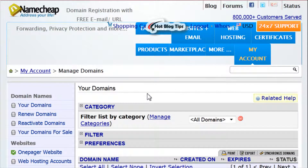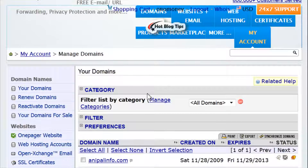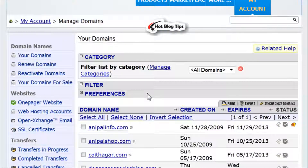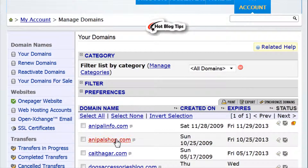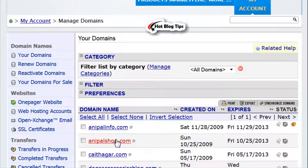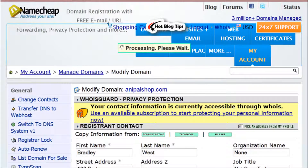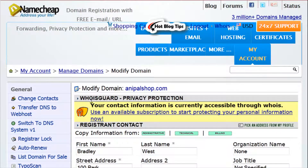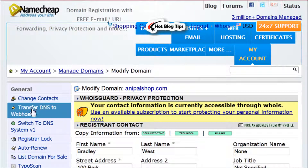On this page you will go down and select the domain that you would like to set up and click on it. Here we are going to go over on the General tab to transfer DNS to web host.